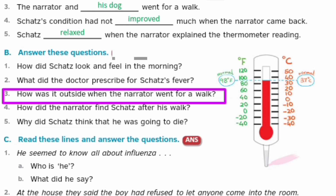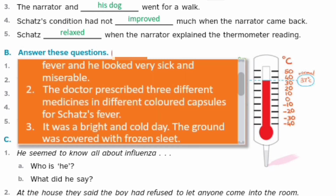Next question: How was it outside when the narrator went for a walk? Jab narrator bahaar walk pe gaya, to bahaar kaisa tha? Answer: It was a bright and cold day. Woh bahaar bahot hi bright aur cold day tha — bahot thund thi. The ground was covered with frozen sleet. Jo ground tha, woh completely covered tha frozen sleet se, yaani ke burf se.